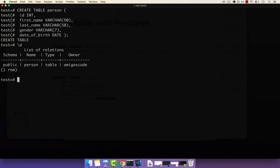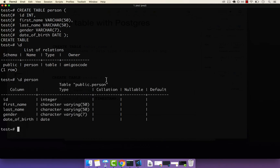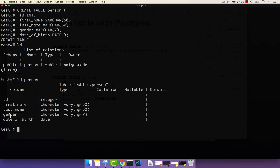We can even go one step further, and that is to describe the actual table by name — so backslash D and then person. If I press enter, you can see that we have one table called person, and the columns are ID, first_name, last_name, gender, and date_of_birth. You can also see the data type: integer, characters, and then date right here.